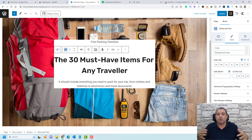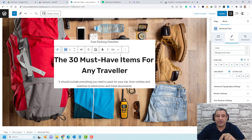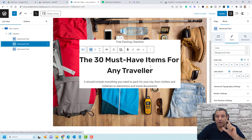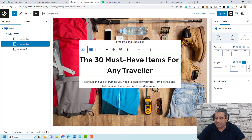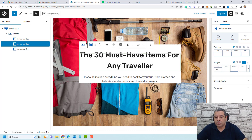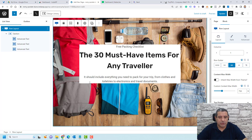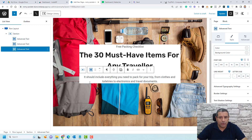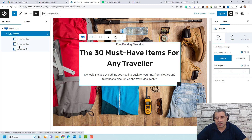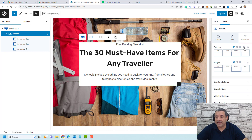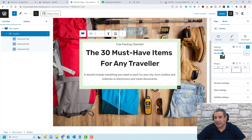The page doesn't breathe very well, so we need to add some padding around the section. Make sure you're selecting the section, go to Advanced, and link the padding values. Set padding to about 24 pixels and click Update. Now we are almost close to the page design we saw at the beginning.